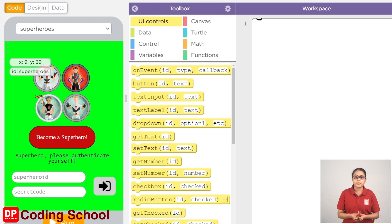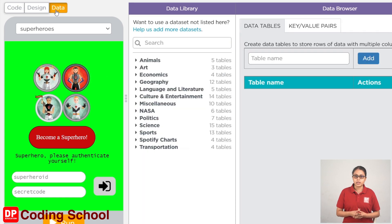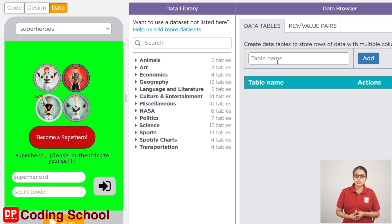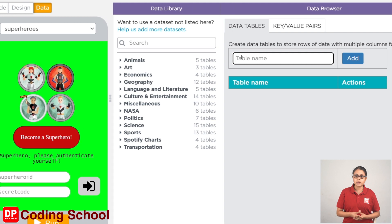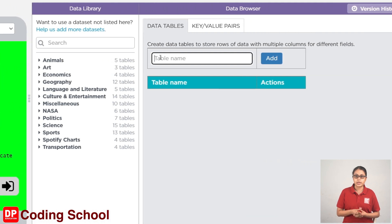In the same way, we need the whole table. At the same time, click on the data browser, the table name, and it equals the name of the table. Try to type the list Super Users.